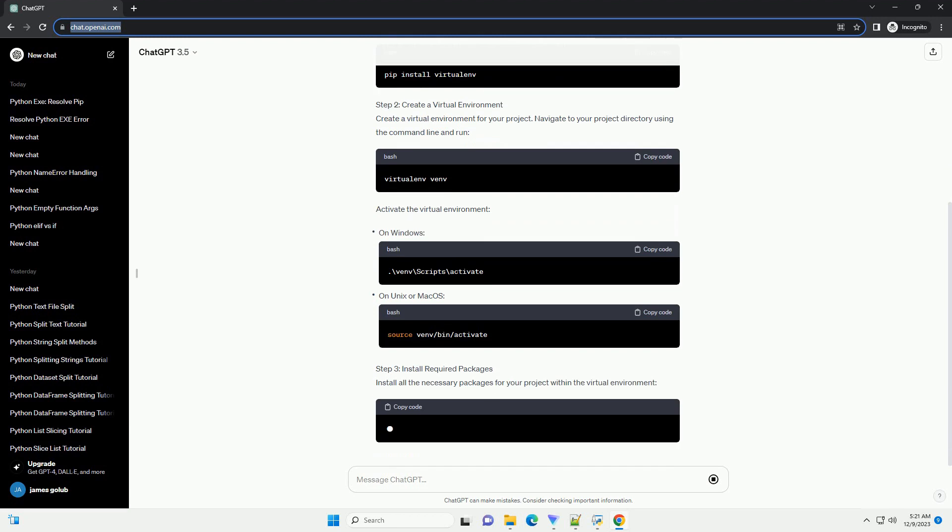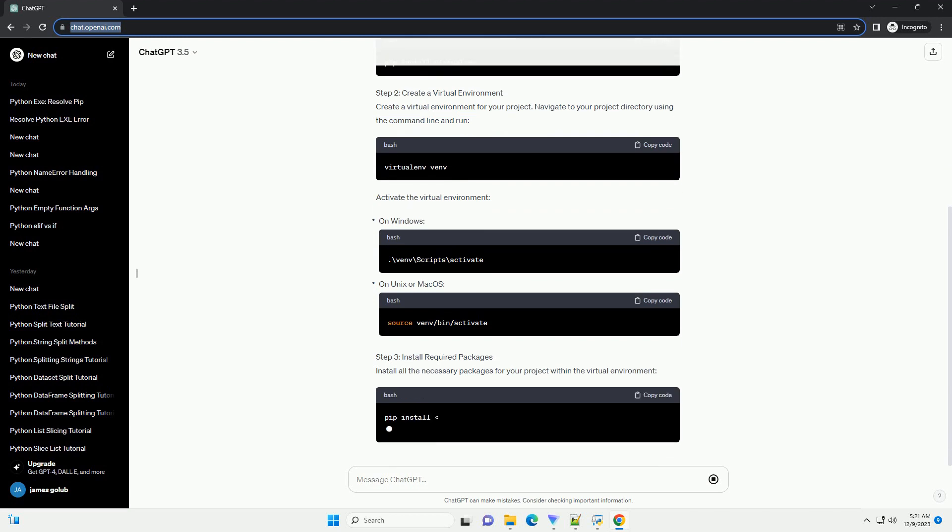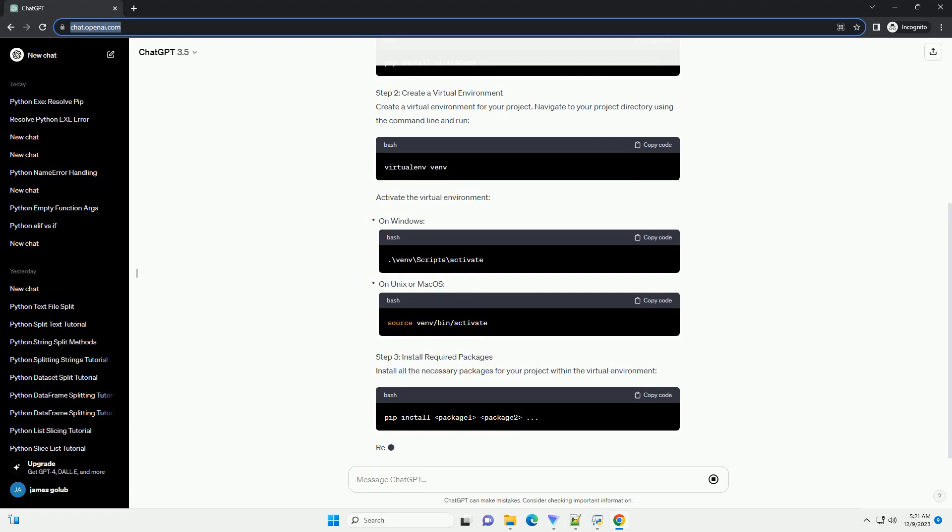Install all the necessary packages for your project within the virtual environment. Replace package 1, package 2, etc., with the actual names of the packages your project depends on.